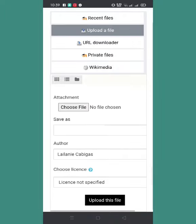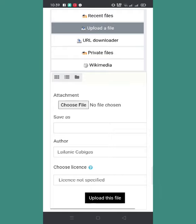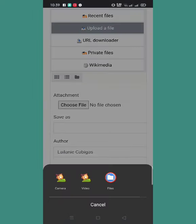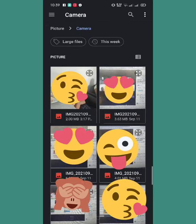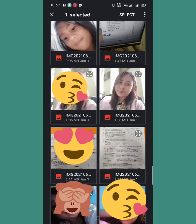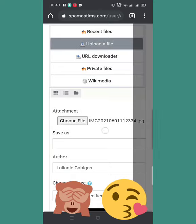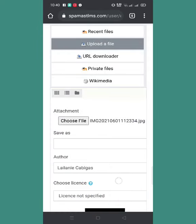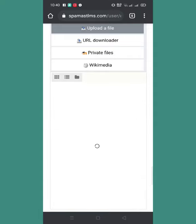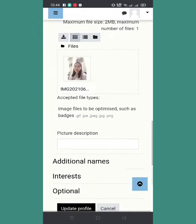Click natin ito, then upload file, then click natin yung choose file. We will be directed to this, so click files, tsaka hahanap tayo ng file na i-upload. Click ko itong file — nakalagay dito 1.56MB lang sya so pwede ko itong gamitin. Click mo lang yan then select — automatic nandito na sya. Then to upload this, click upload this file. Hintayin lang natin — ayan, nakita na natin nandito na yung file na in-upload ko.